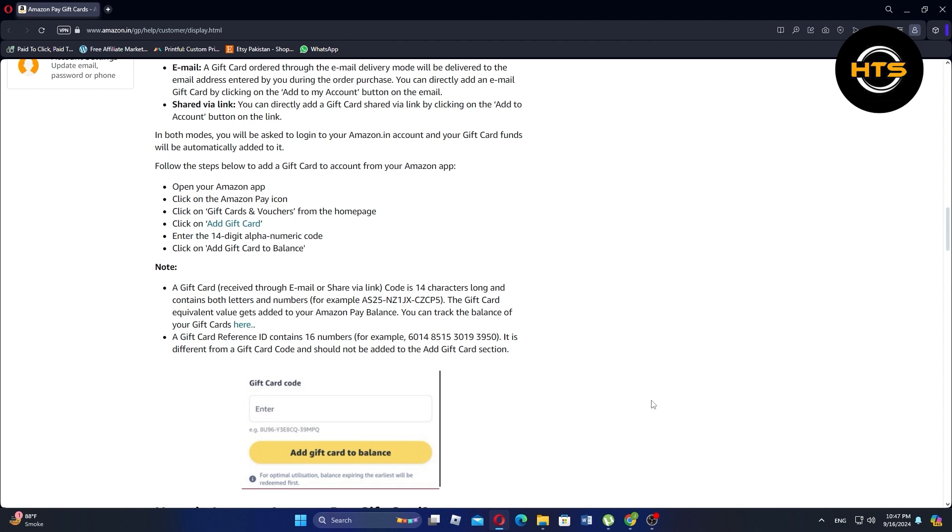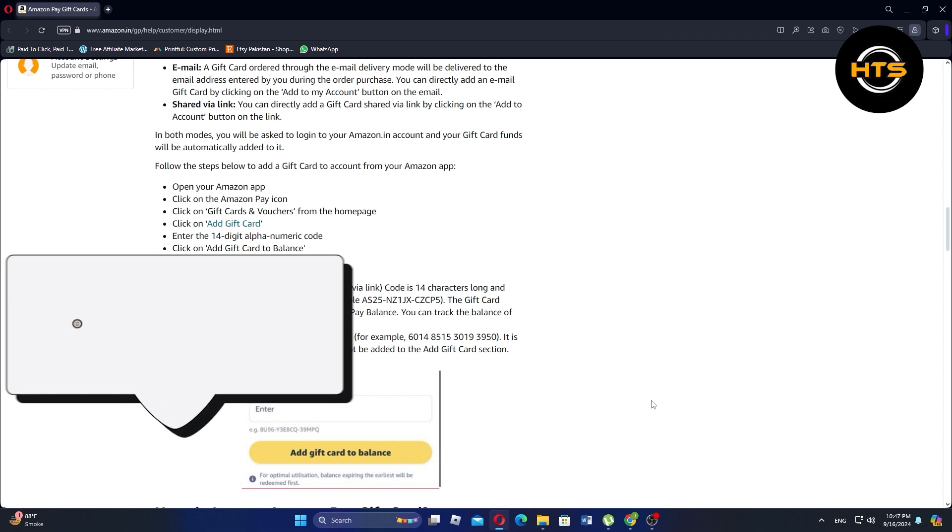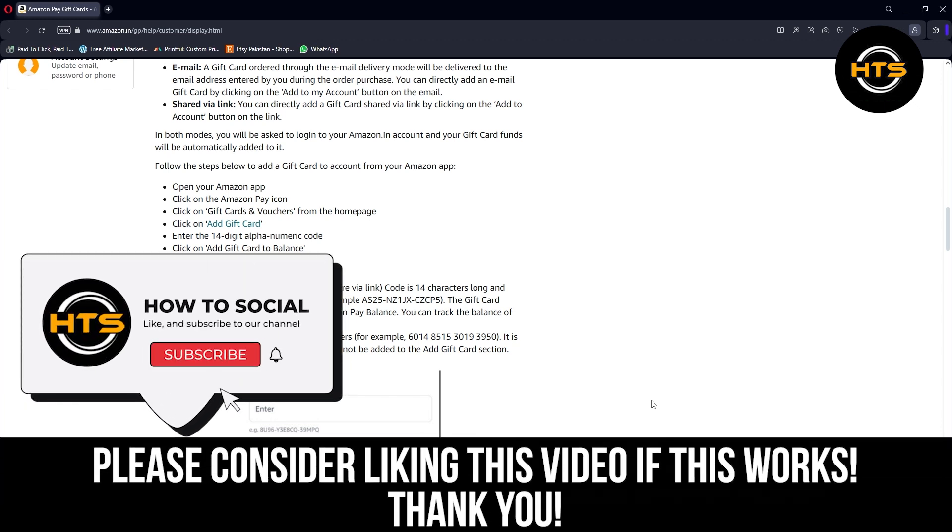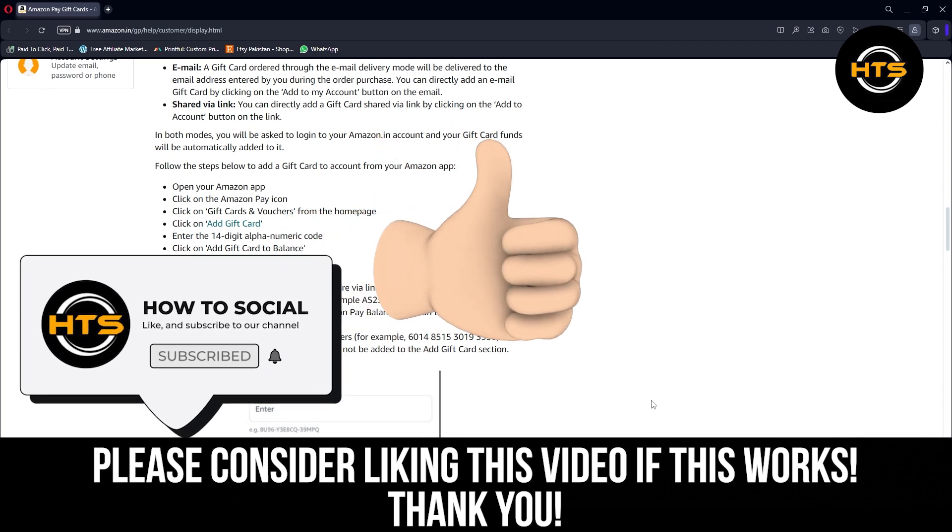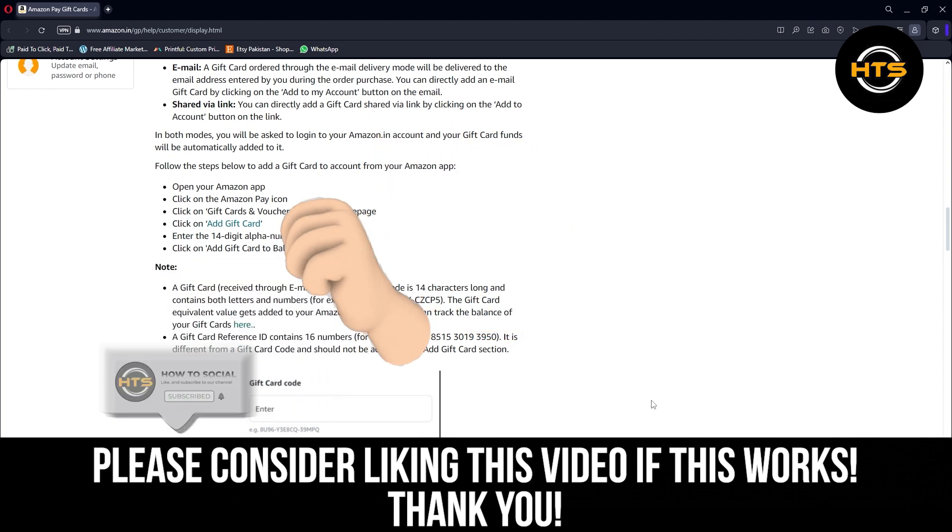Thank you guys for watching this video, hope you got some value. Make sure to like the video and subscribe to the channel to get notified of new videos. See you in the next one.